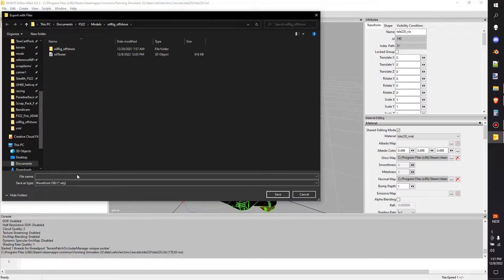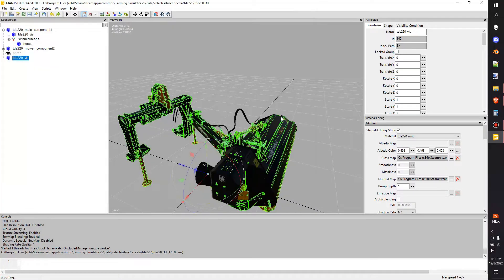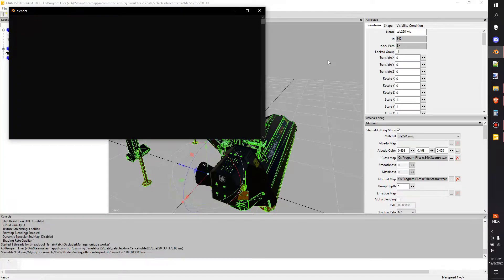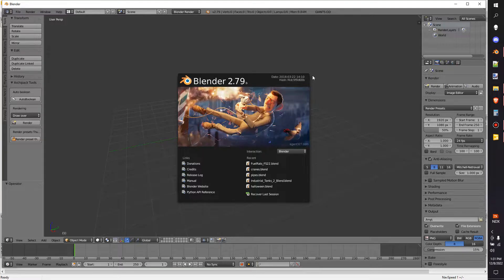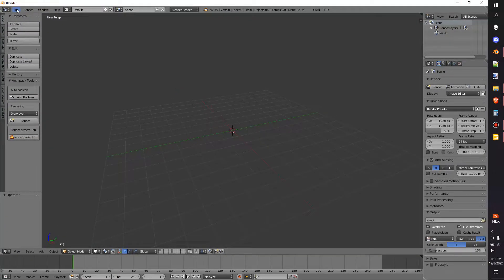Once we got that selected, we'll go in and just give it a generic name. Now it's exported. My next advice is open up your Blender or whatever your 3D software choice is. I use Old School Blender 2.79 because I'm old. Once we got that open,